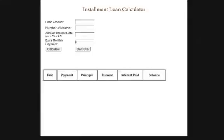In this video series we're going to build a loan calculator using some JavaScript. I have a finished product right here - I just want to go over it, and if you like what you see then finish watching the videos so you can make your own, otherwise you can move on and try to find another one online.